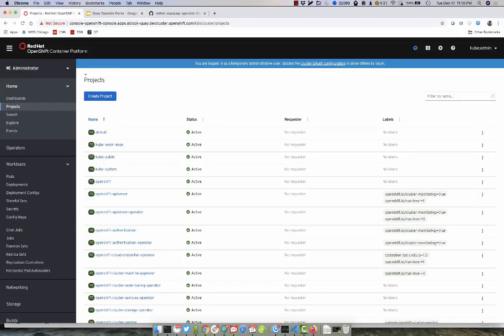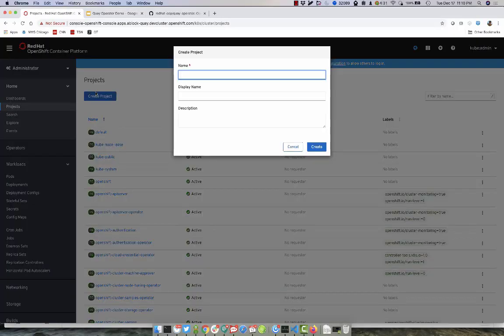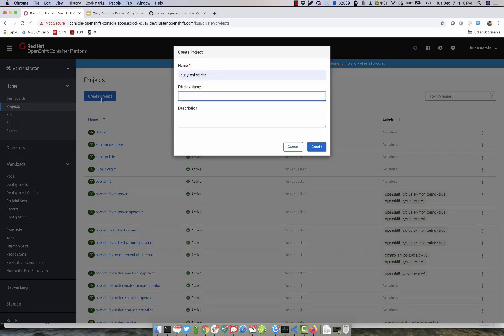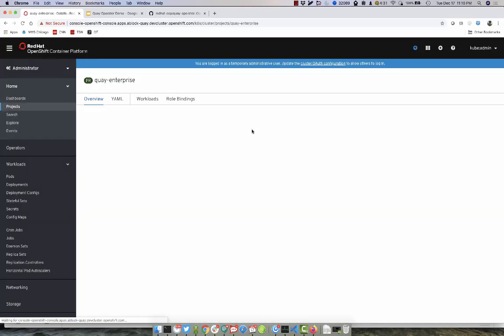Our first step is to go in and create a new namespace. Let's go ahead and call it Quay Enterprise. We can also give it a name. We'll call it Quay Enterprise as well and click Create.